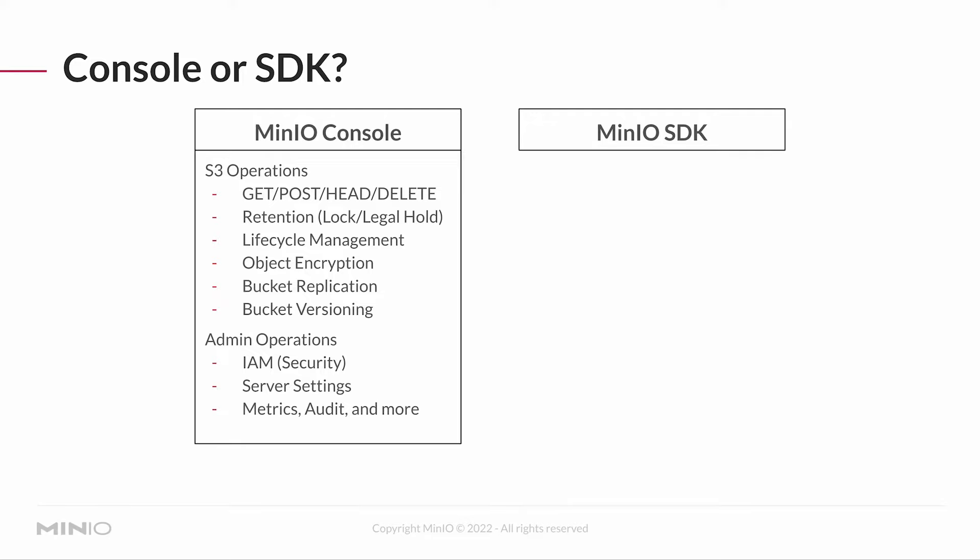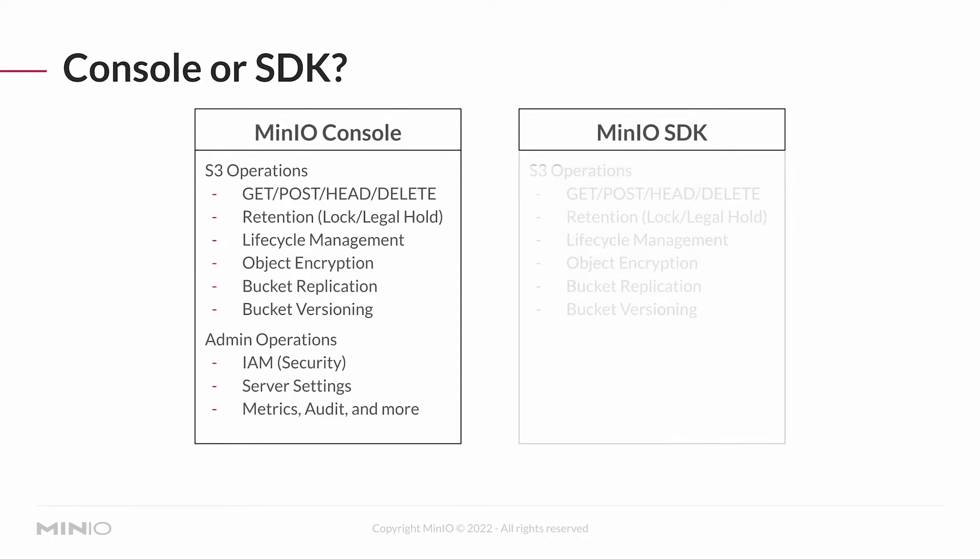You can manipulate object retention, lifecycle management, object encryption. You can work with buckets. All of that stuff can happen through the console or the SDK.